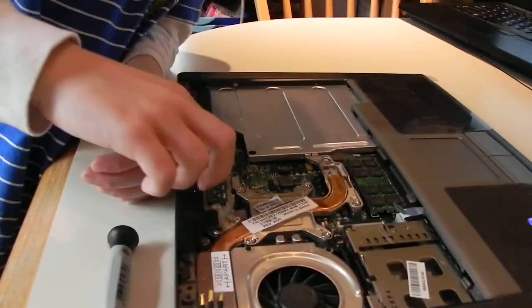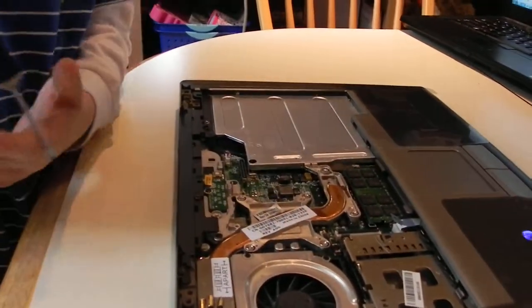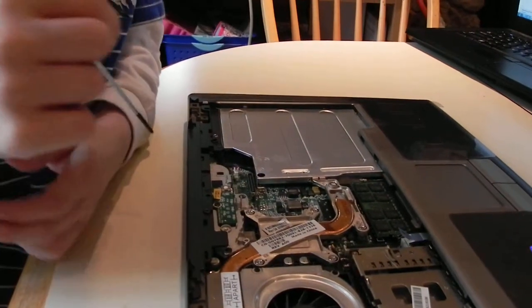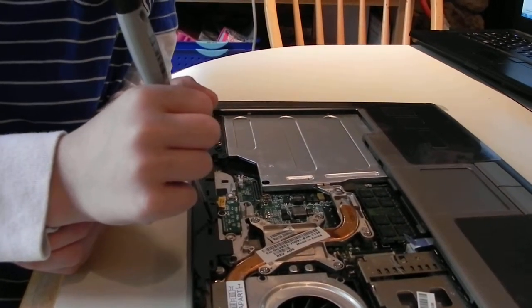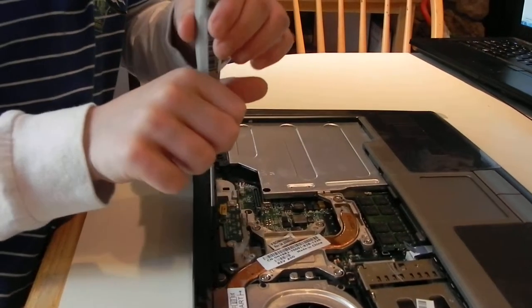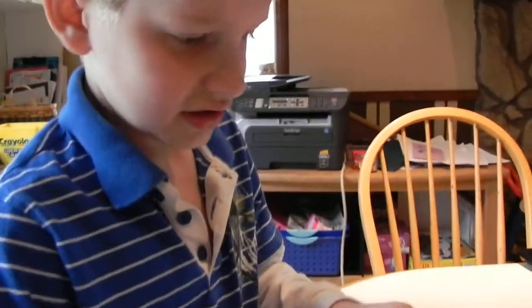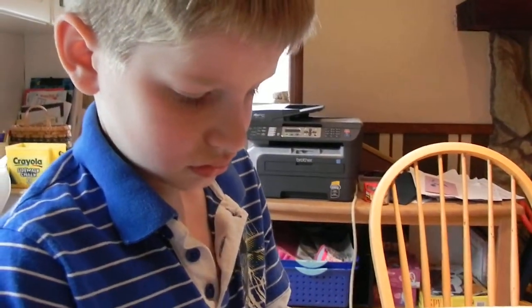Whatever God tells you to do. Good fixing. Do you think grandma's gonna be thankful that her computer's all fixed? Yeah. I bet so. Have fun.